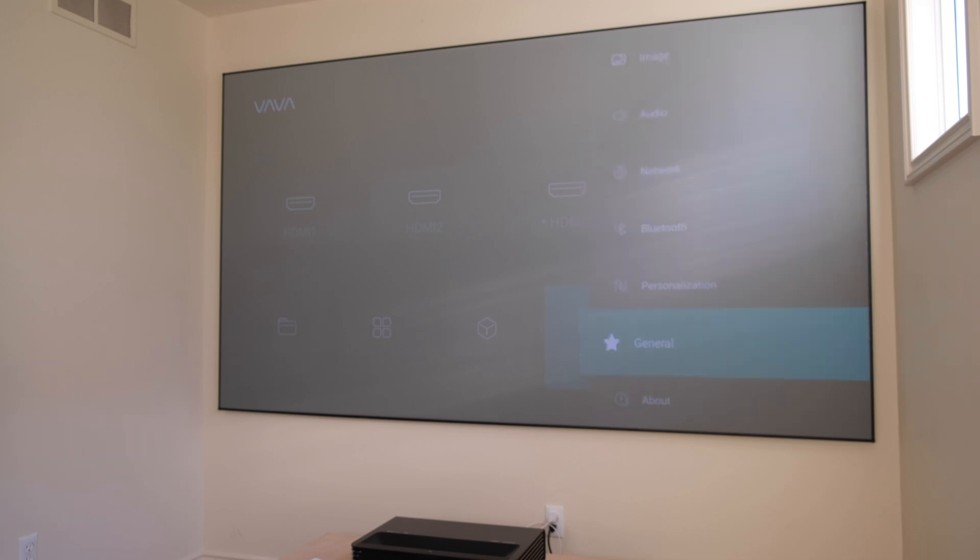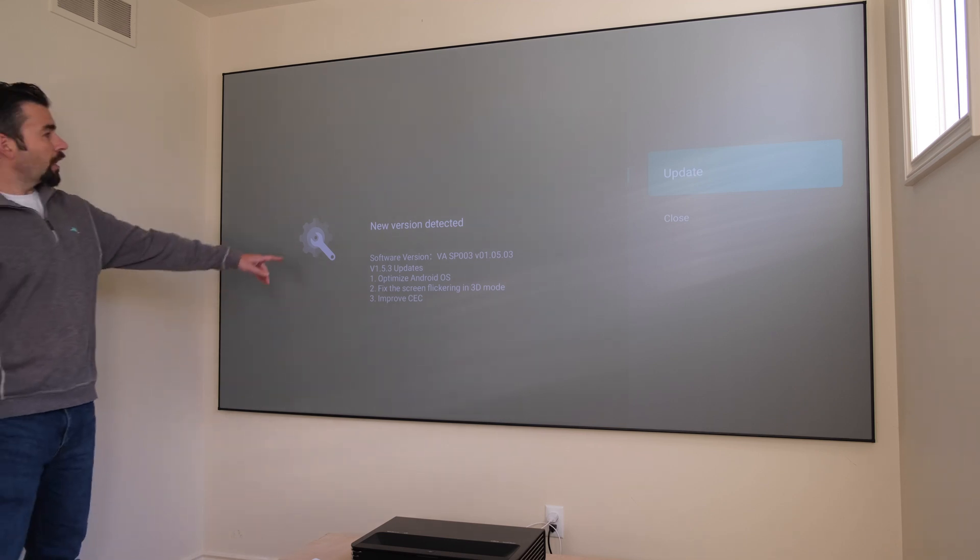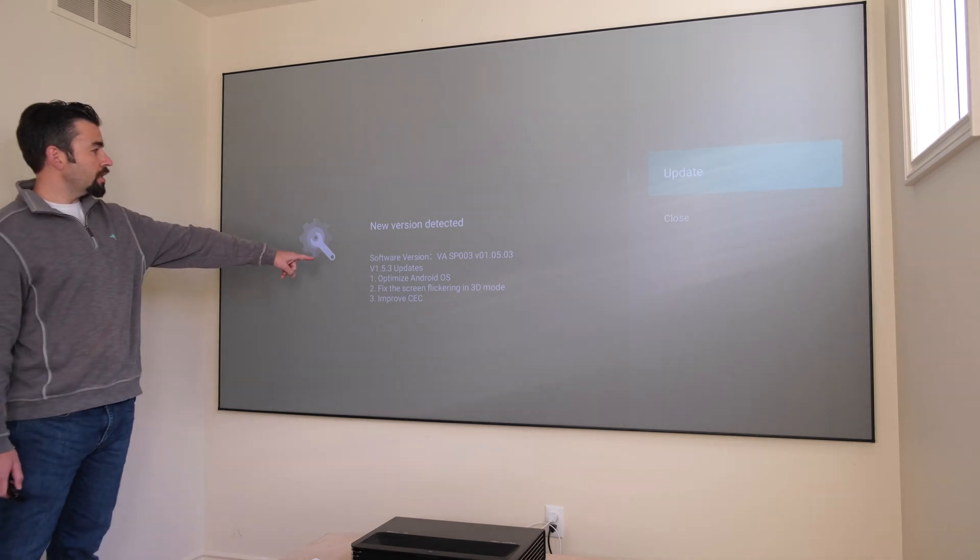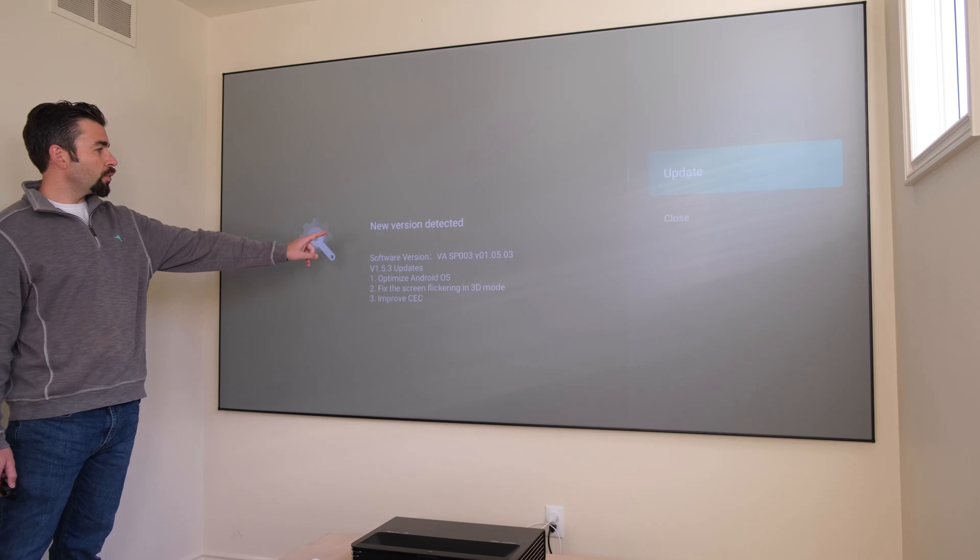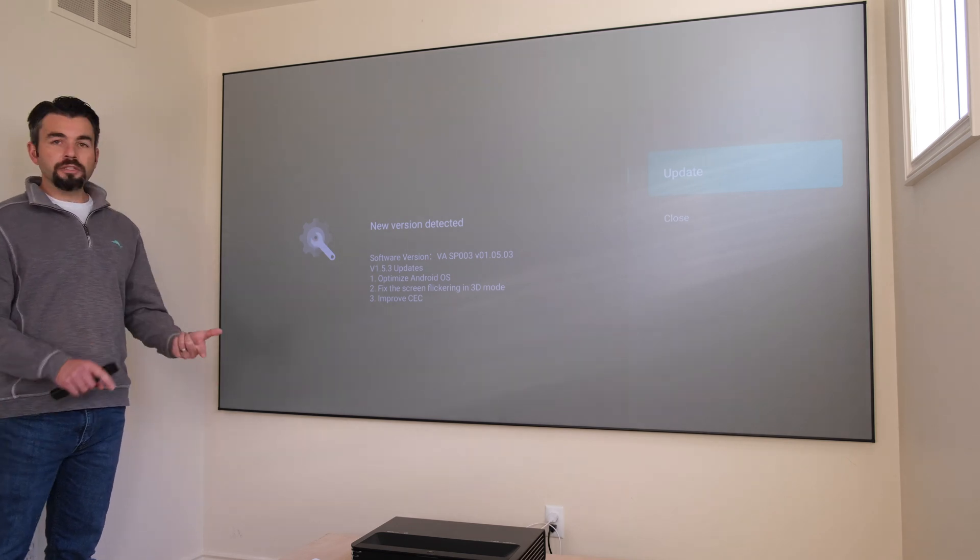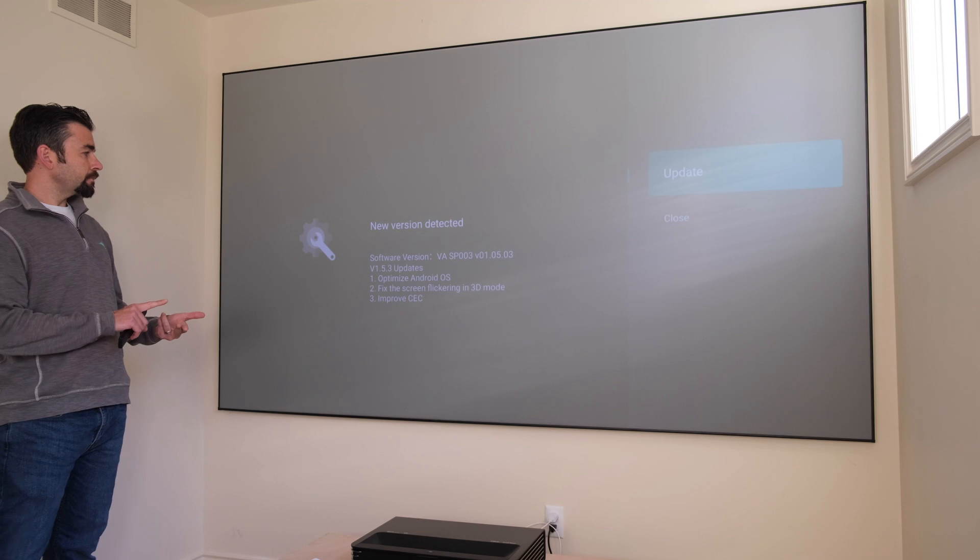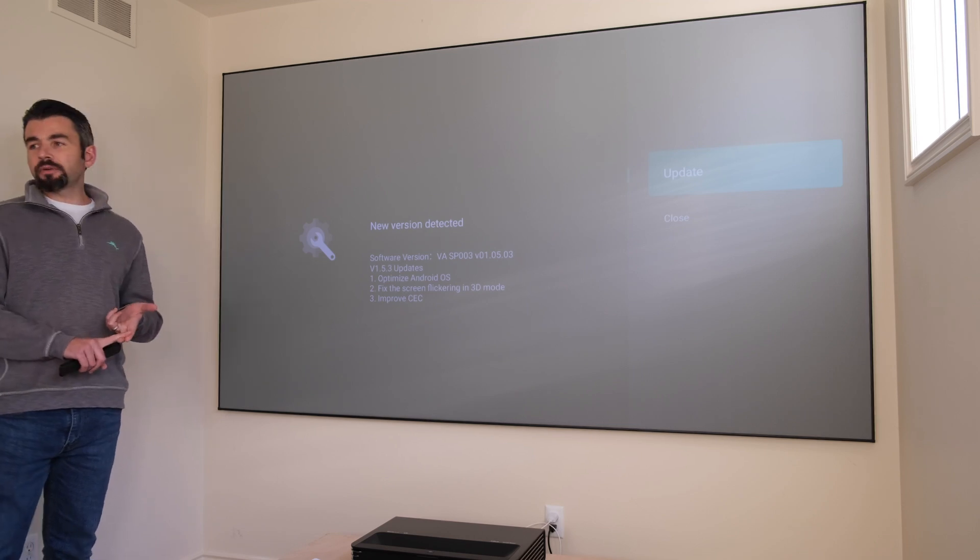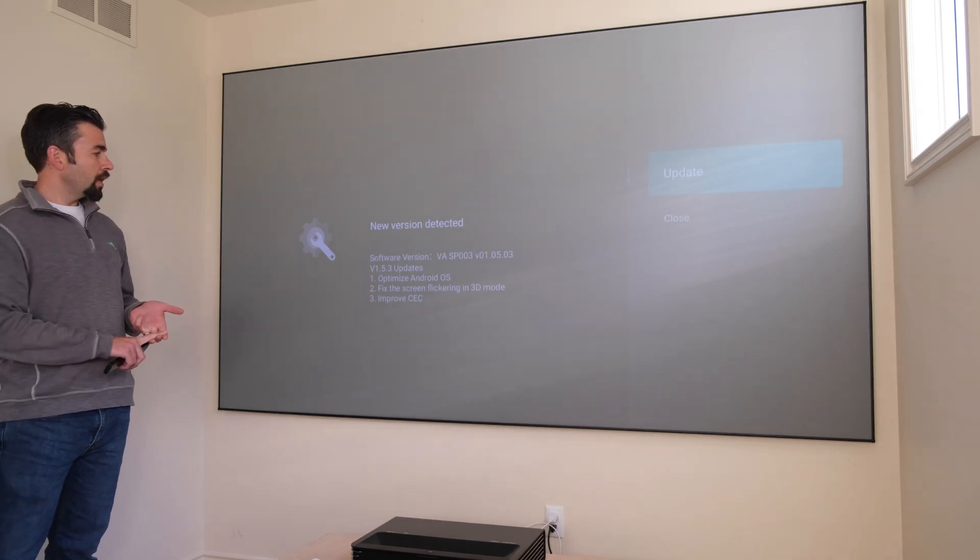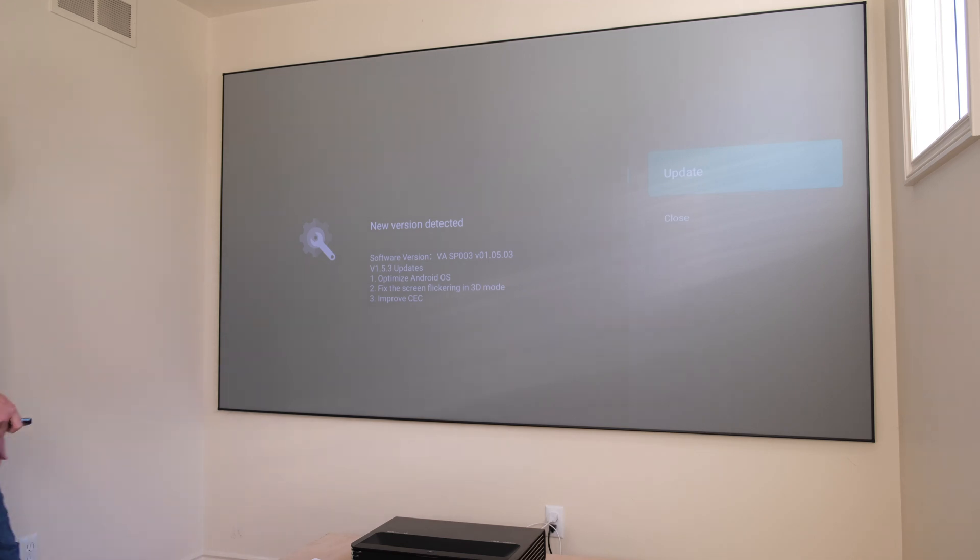We'll go down to General, and you'll see right when you select General that there is an update available. This is telling us that a new version was detected, version 1.5.3. This is supposed to optimize the Android OS, fix the screen flickering when in 3D mode, and improve CEC. I'm going to go ahead and click Update.